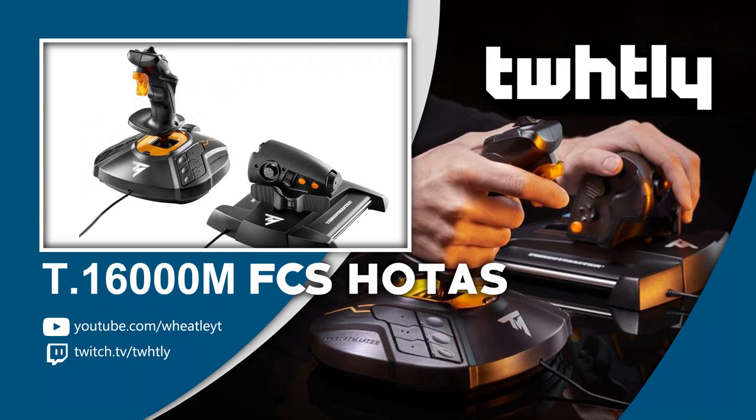Hi there folks, this is Tim with a video showing the Thrustmaster T16000M FCS HOTAS stick.